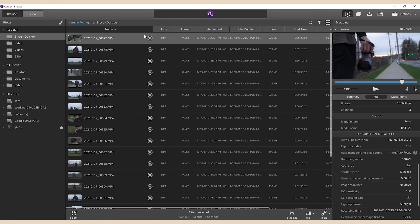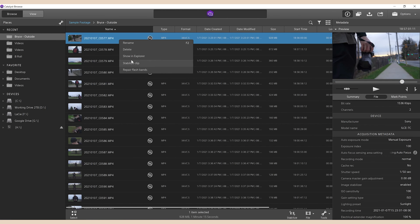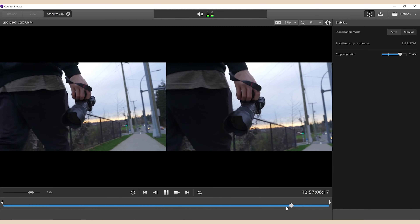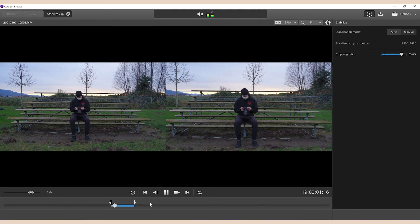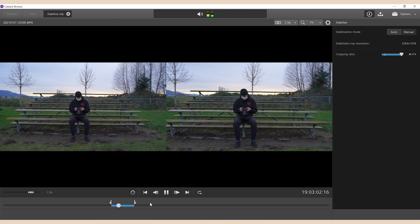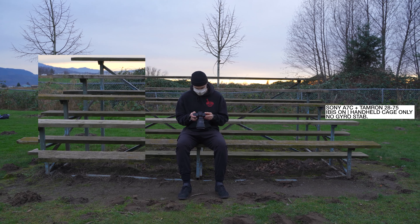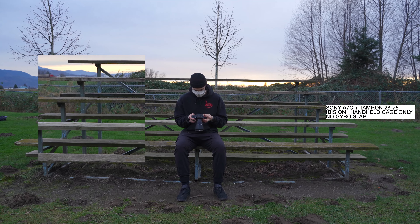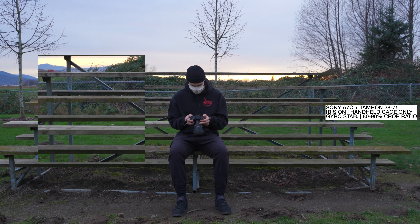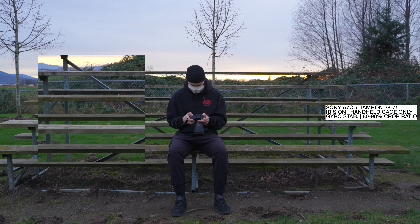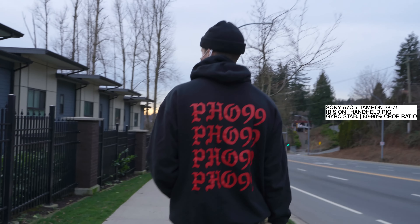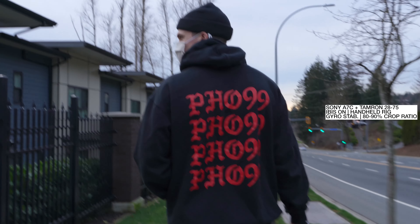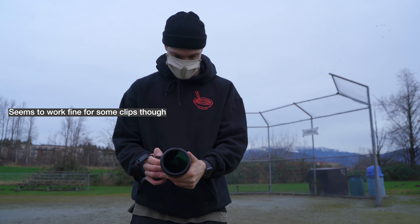IBIS — even if it's enabled — you are able to stabilize it further with gyro stabilization. Sometimes it leads to very weird movements and artifacts, especially if it's stable in the original clip and then you run it through gyro stabilization. It just becomes a little bit weirder. So I can see why everybody is saying you have to disable IBIS for this to work.